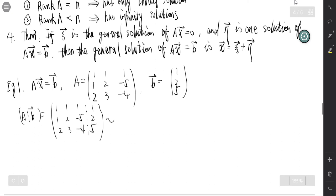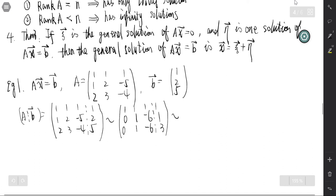We use row reduction. Starting from [1, 1, 1, 1; 1, 2, -5, 2; 2, 3, -4, 5]: subtract the first row from the second row, and add negative 2 times the first row to the third row. This gives [1, 1, 1, 1; 0, 1, -6, 1; 0, 1, -6, 3]. Then subtract the second row from the third row, giving [0, 0, 0, 2].